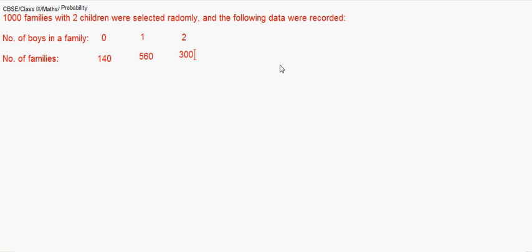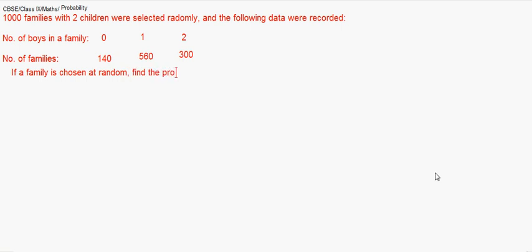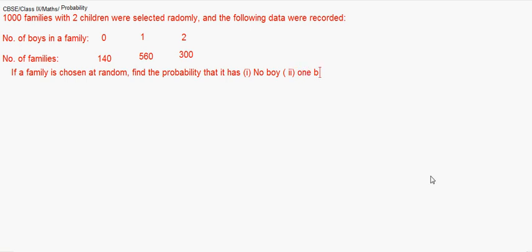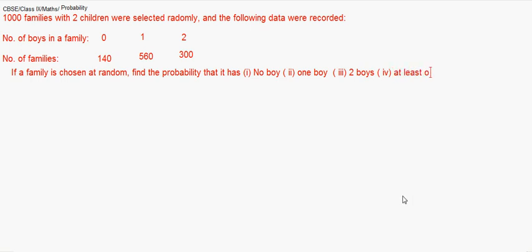When you have zero boys in the family, there were 140 such families. When you have one boy in the family, there were 560 such families. And with two boys, there were 300 such families.